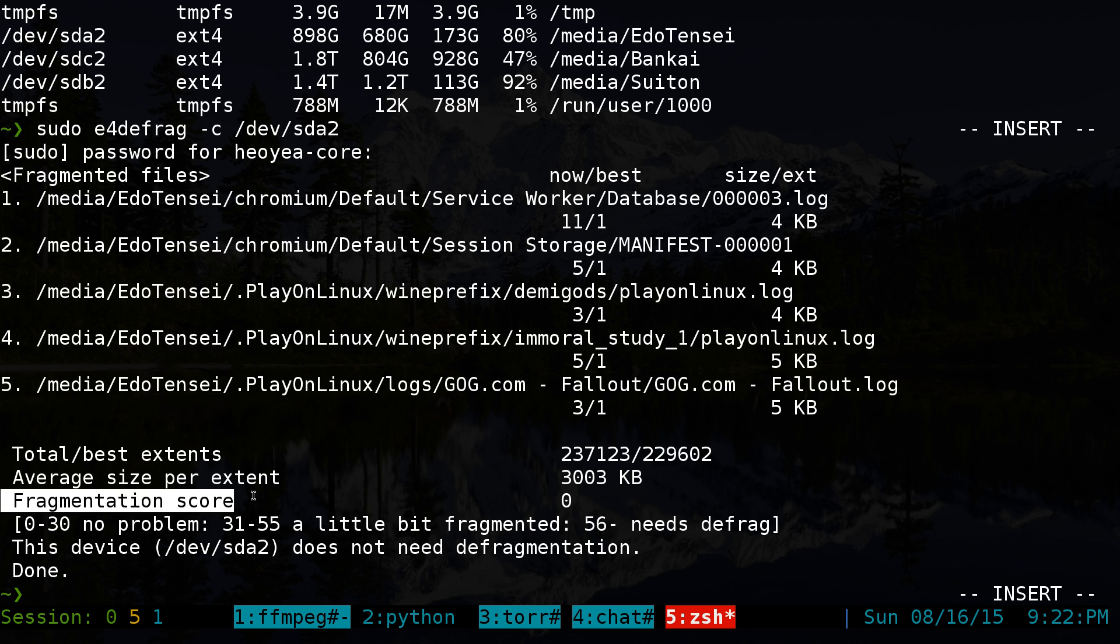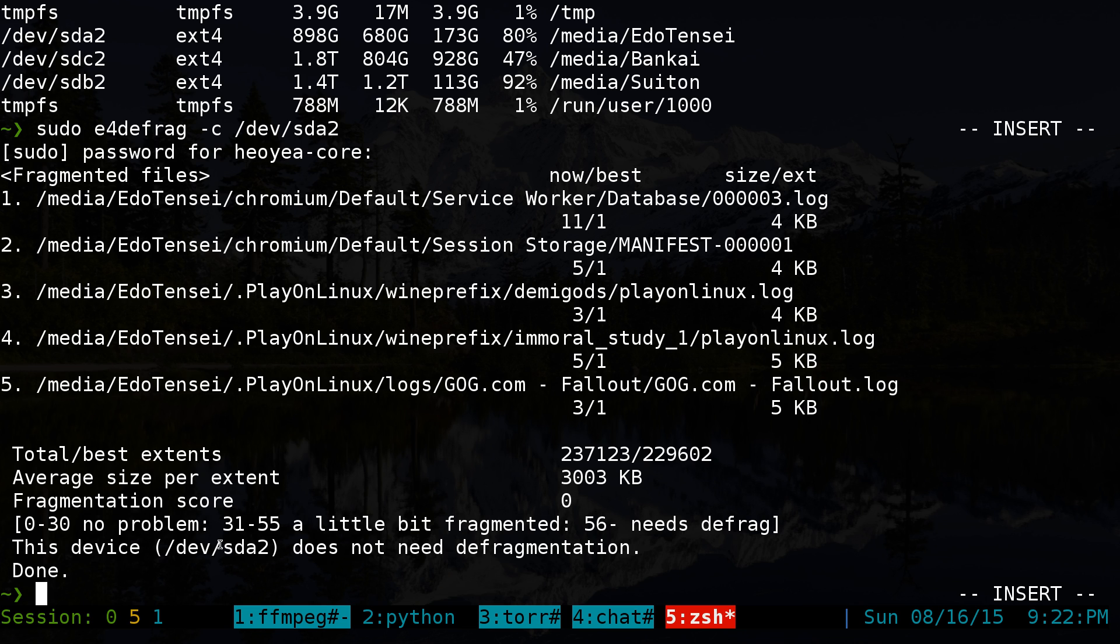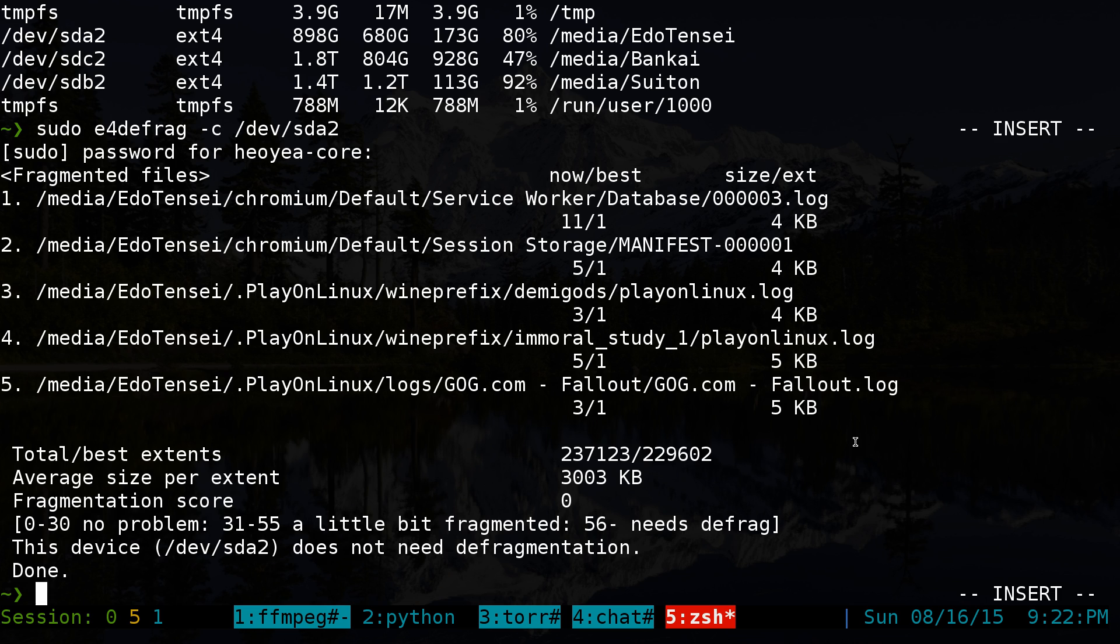Basically, the score here is zero. You don't need to do anything. So that's how you check if your drive or your partition or your path needs to be defragged or not. Now let's see. Give me another example here. So that one was zero, right?